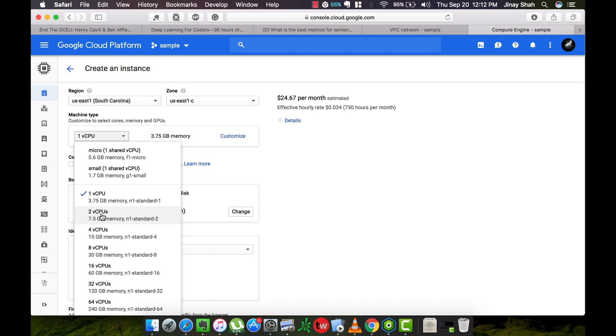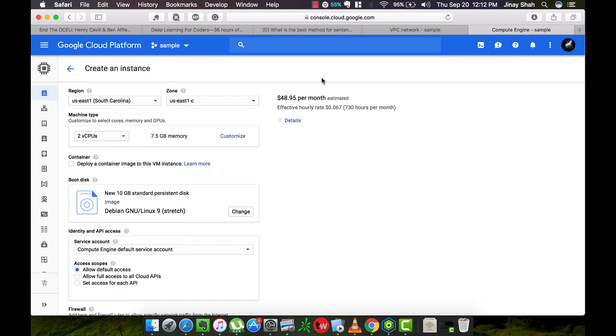This is not the actual cost because if you use the machine 24/7 for the entire month then you will incur this cost. In real life situations the cost will be much lower. We're choosing only one CPU for now.